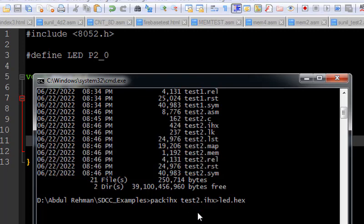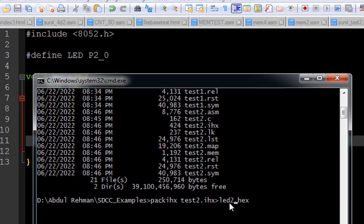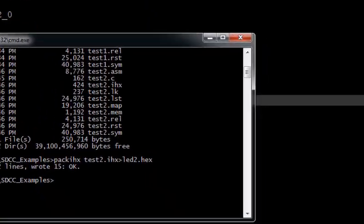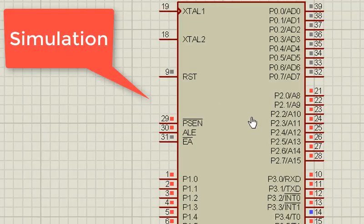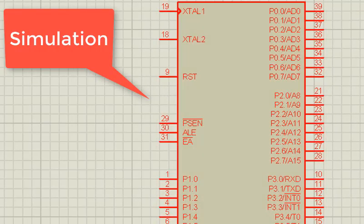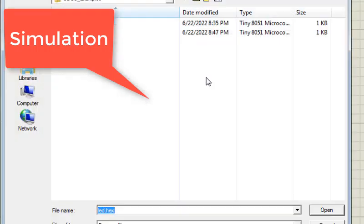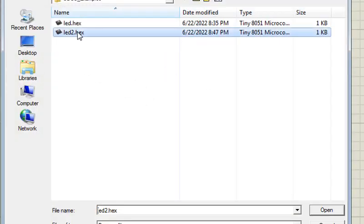So we can use this command: packihx space test2.ihx and with the greater than sign we need to write test2.hex and the file is written. Now we can add this into our microcontroller, test2.hex.